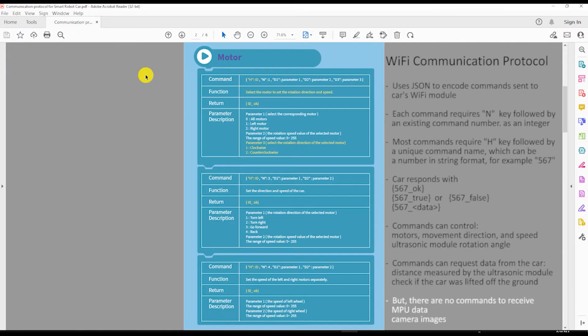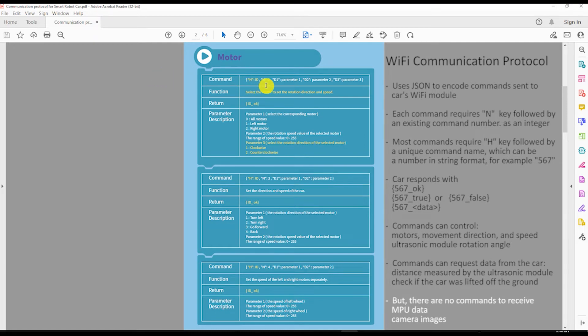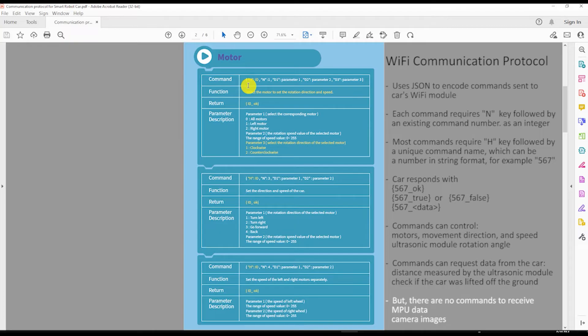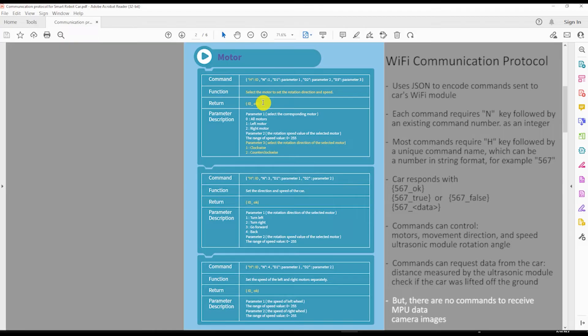The protocol uses JSON to encode commands sent to the car's Wi-Fi module. Each command requires an N key followed by an existing command number. Most commands require an H key followed by a unique command name assigned by the client which could be a number in the string format. The car response starts with this command name followed by the status or the requested data.